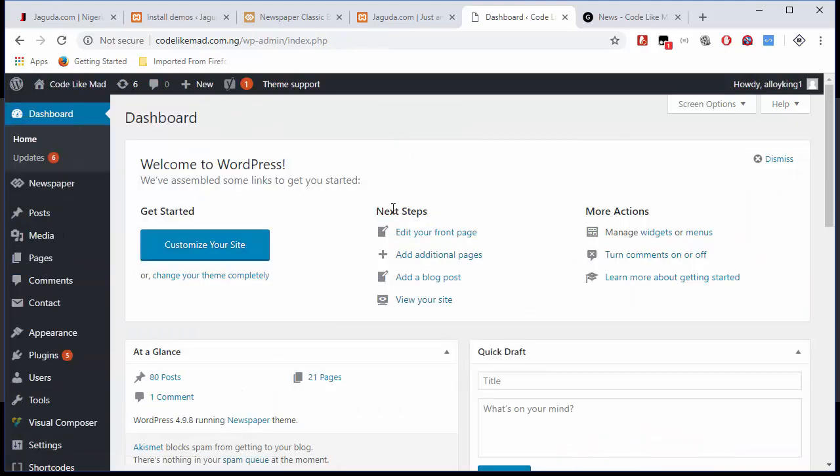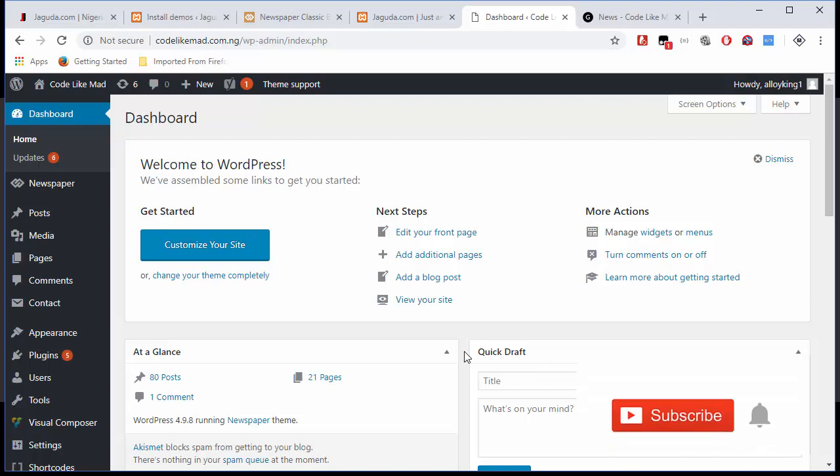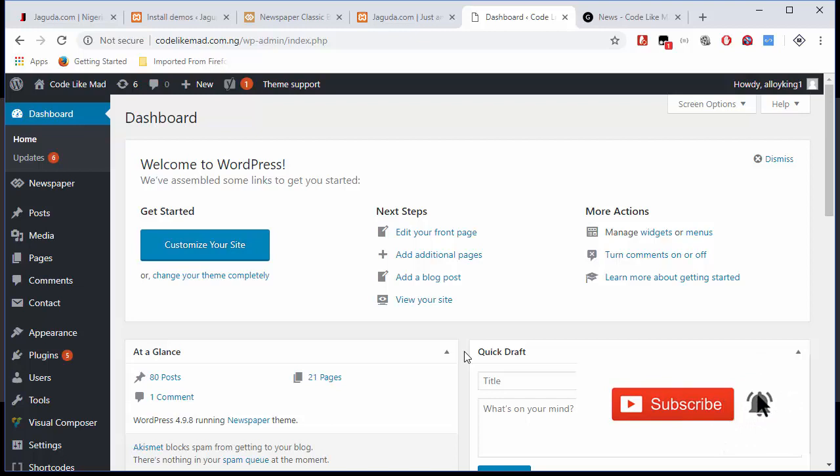Some of you may be asking: how do I get a theme? What is the name of the theme? You know how I usually give out themes in my previous videos. If you've not checked out how to create a website like Naija Loaded or how to create a website like Too Exclusive...